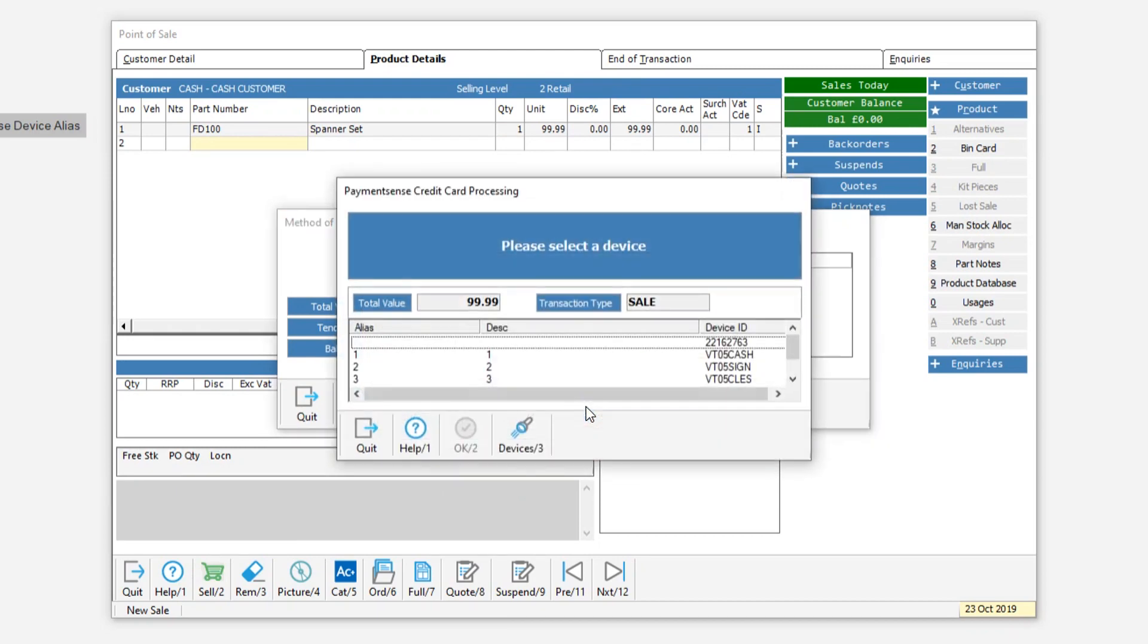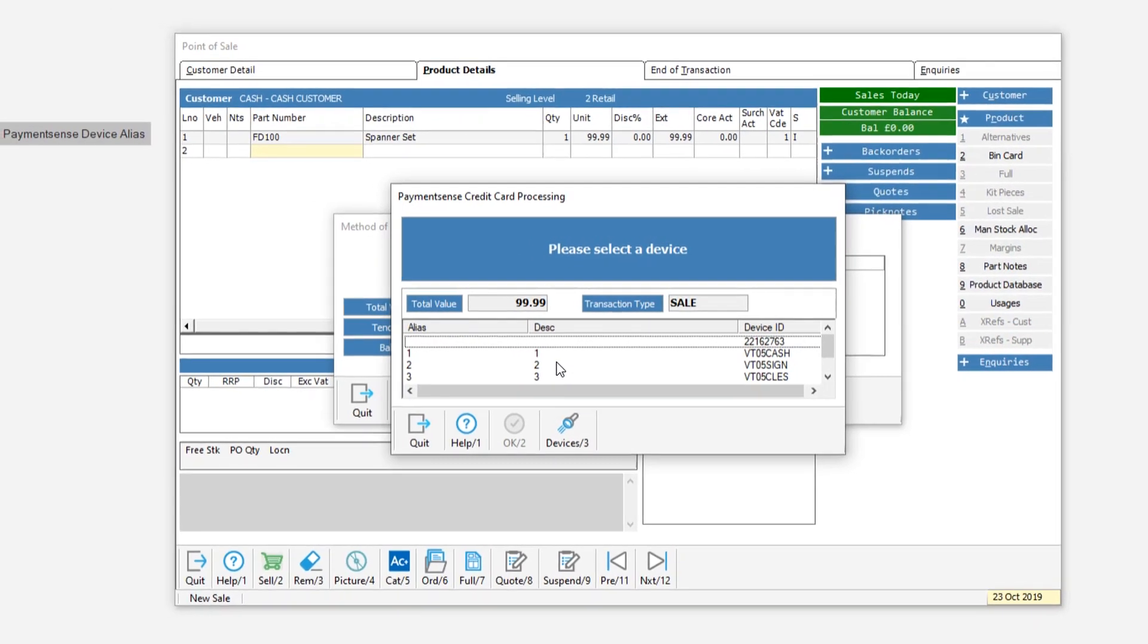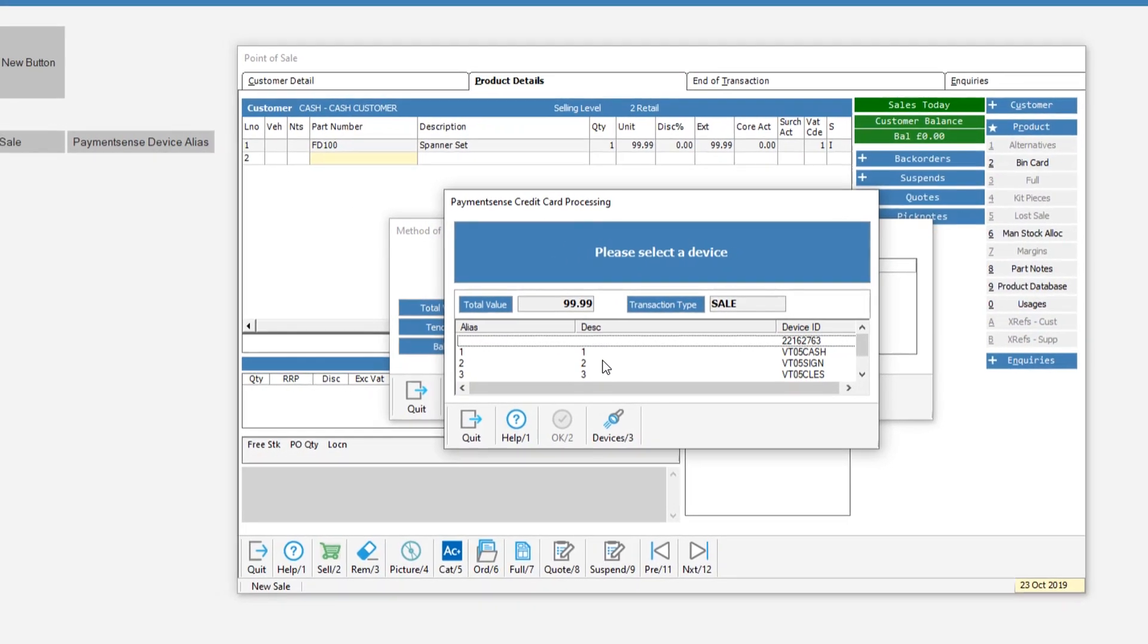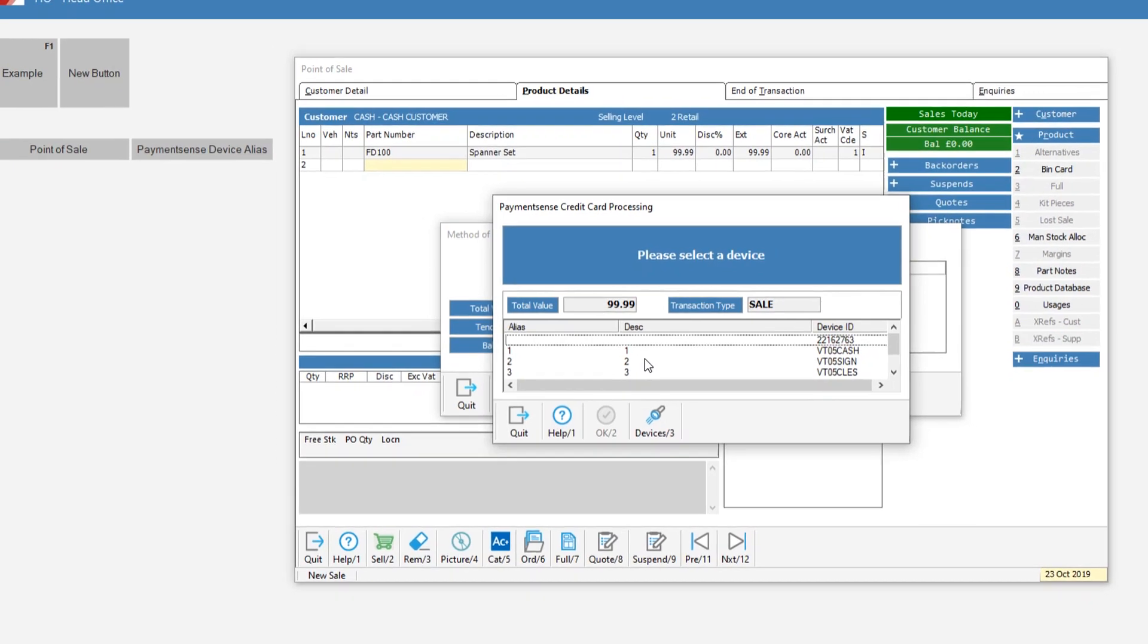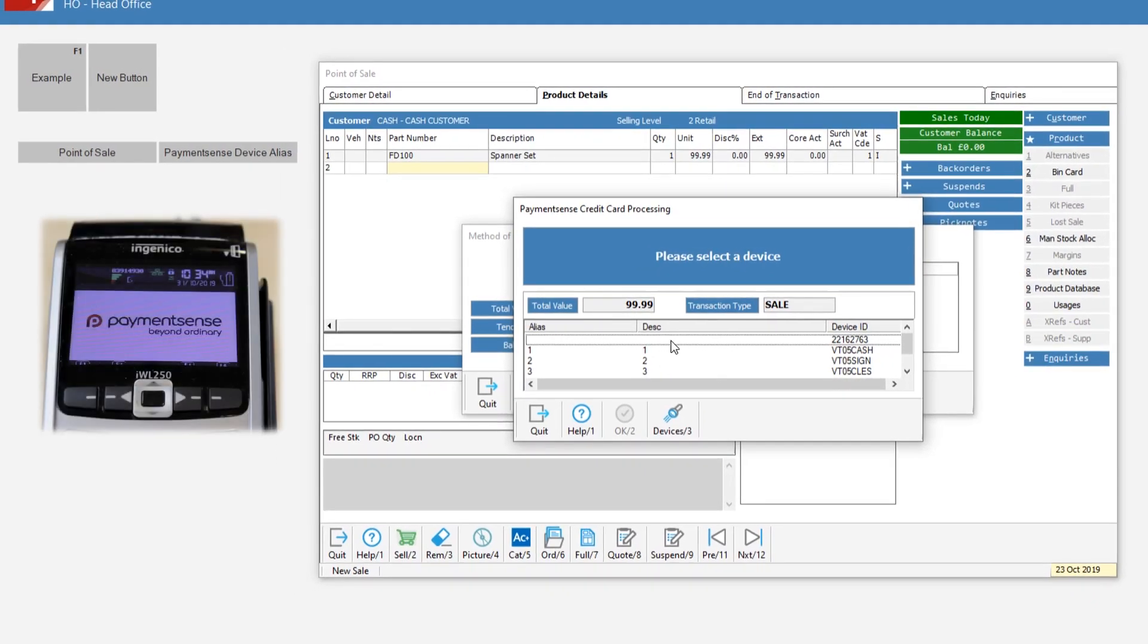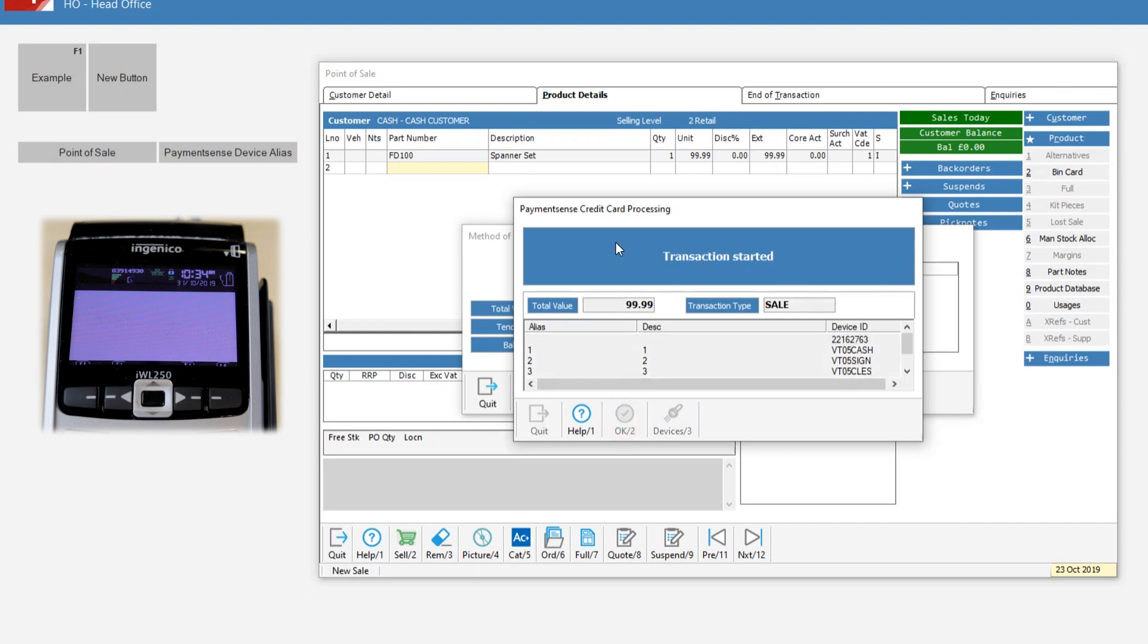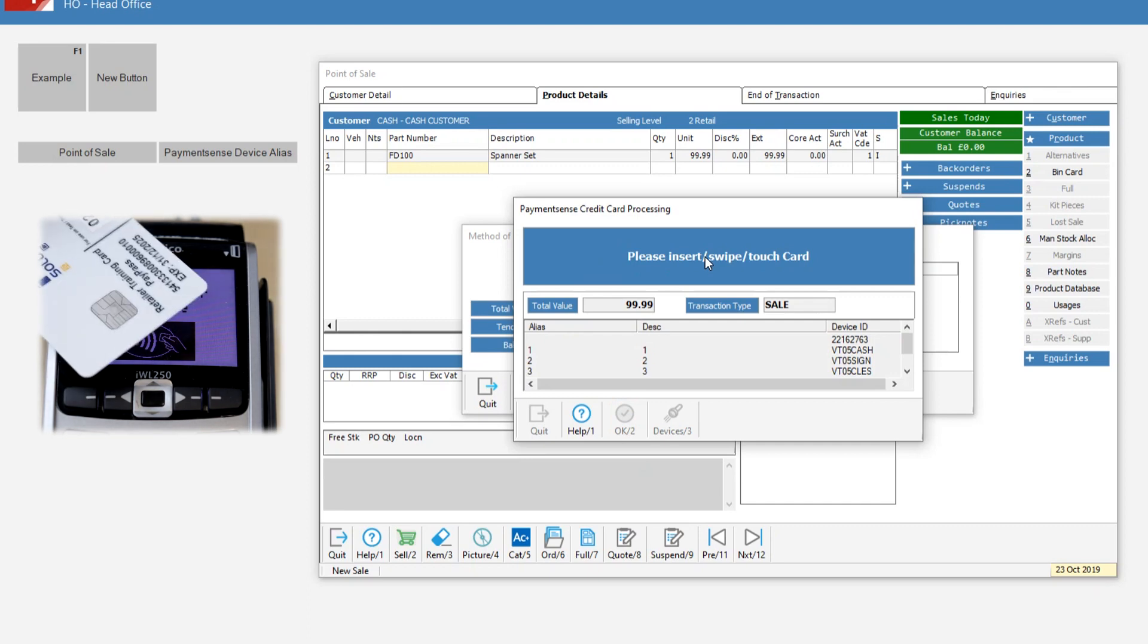Click on the PaySense button and the credit card processing screen will show all available devices. All the devices will have been given a user-determined alias and description to help identify them. Select the device you want to use. Then click OK and the credit card processing screen will inform the user of the transaction's progress.